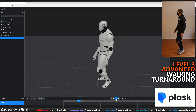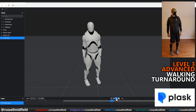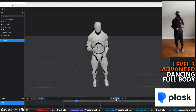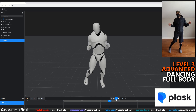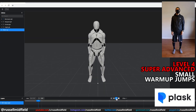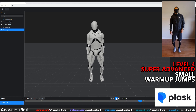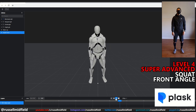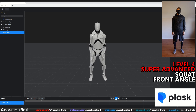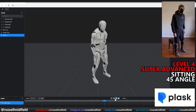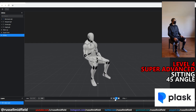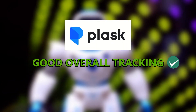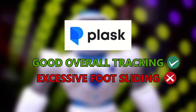Now Level 3, Advanced. Walking with a turnaround — the model looks like it's sliding around a bit, almost like he's on ice, but not bad yet again. Dancing — very nice, no major complaints here. Picking up the good dynamic movements of the hand. And finally Level 4, Super Advanced. Small warm-up jumps — very nice, picking up the subtle movements of the feet. Squatting from a front angle — good depth tracking on the hands as they near the camera. And lastly, sitting — good sense of weight on the push-off with minimal foot slide. The character also stays well planted to the seat. Overall, Plask: very good movement tracking, but some issues with the feet shifting around.